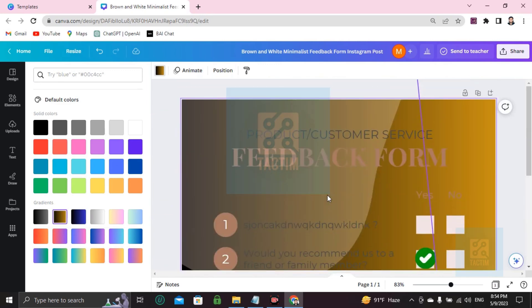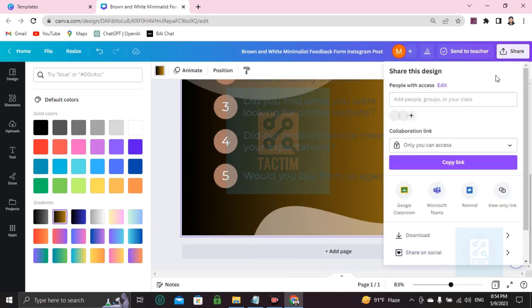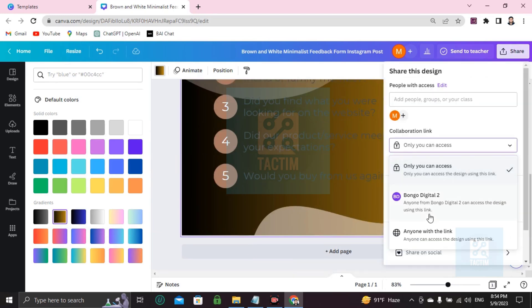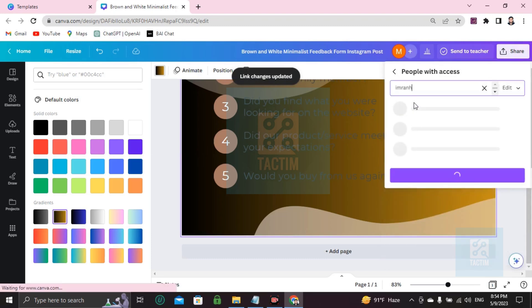After completing your work, how can you share this directly via email? Go to share. You will find collaboration link. Click on this and make it anyone with the link. Then you can see people with access. Just write the email address here.